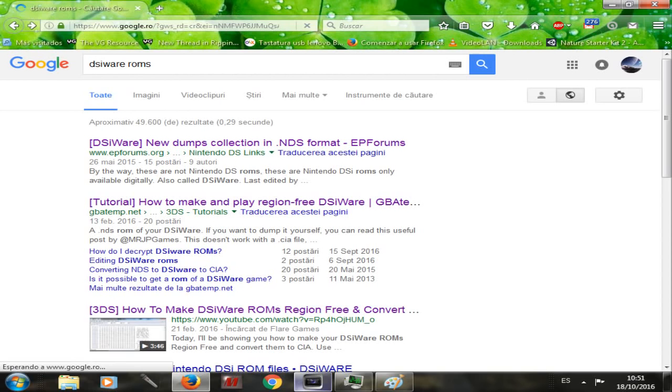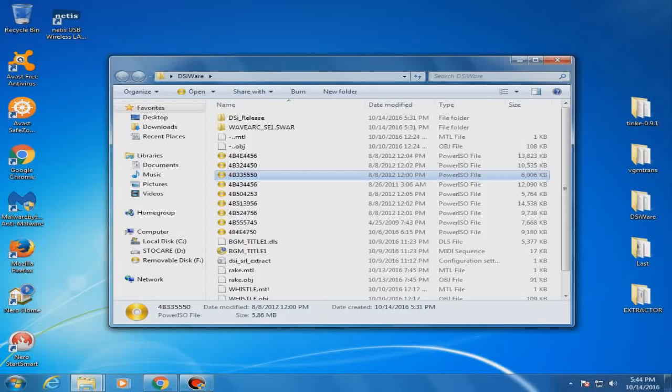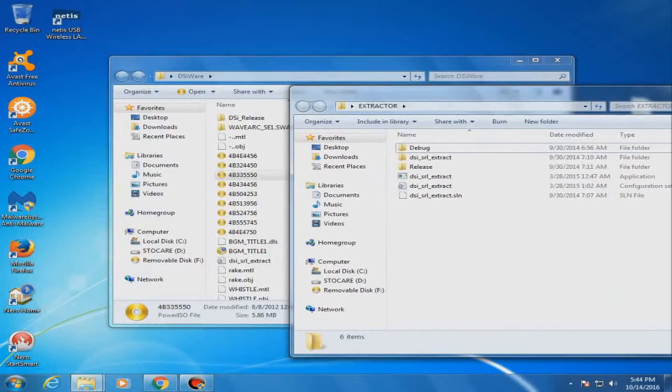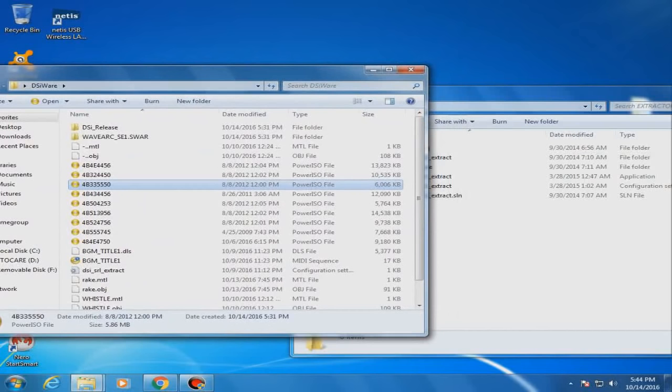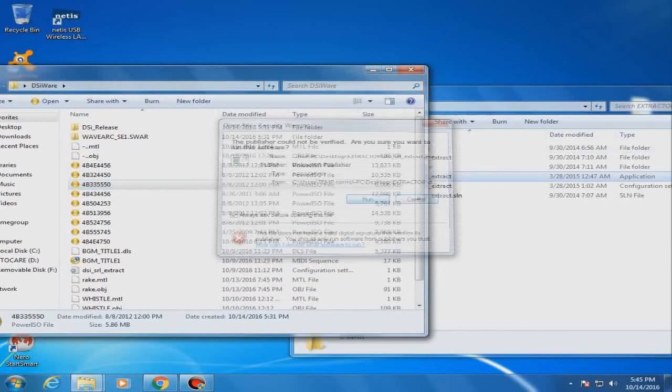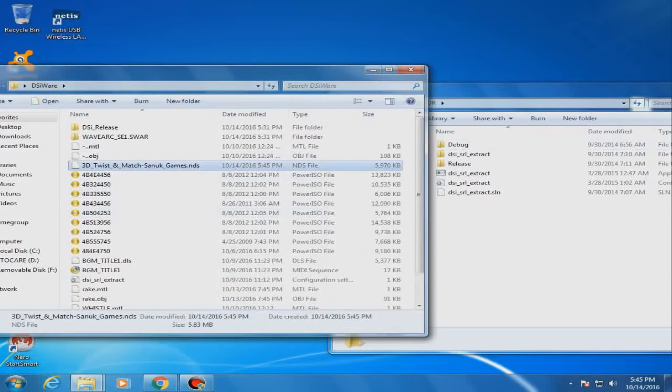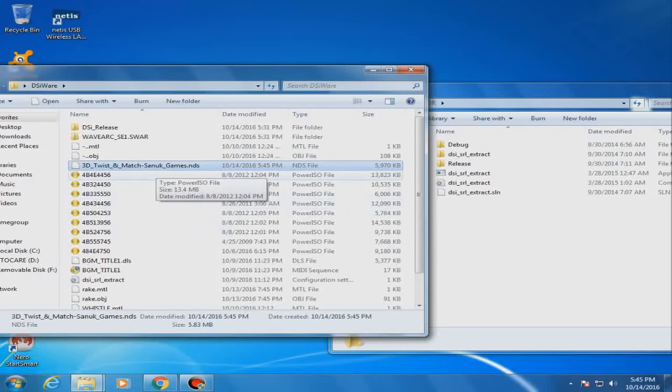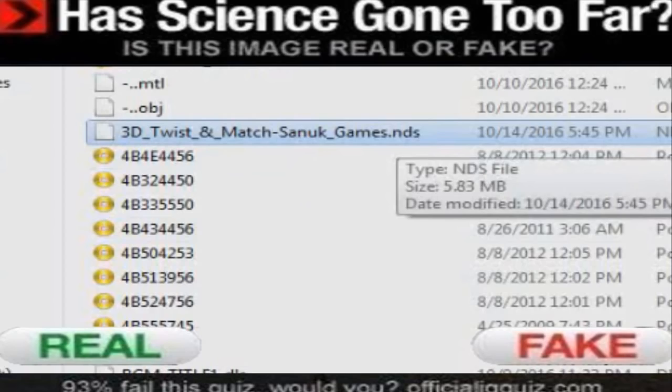Step 2. The long-awaited part. Get the DSi SRL Extractor unzipped anywhere you want. Step 3. Drag the encrypted DSiWare into the software. And voila! The program just decrypts your file and it's now sitting beside the encrypted one with its real title. And it has an NDS ROM format. Perfect! Now, doesn't that feel great?